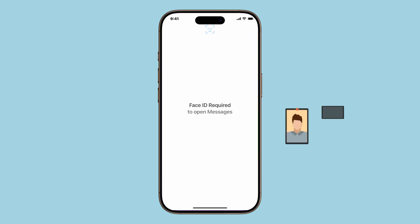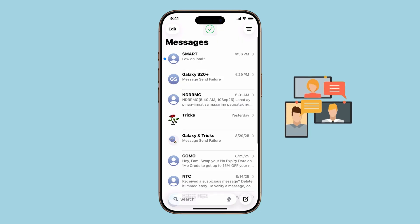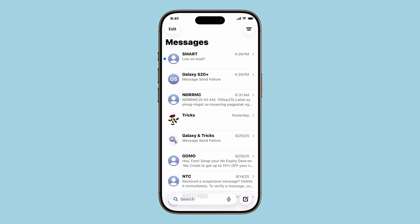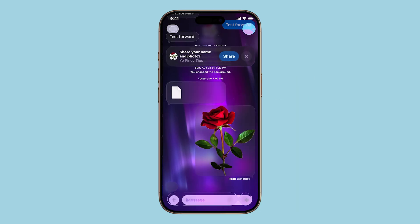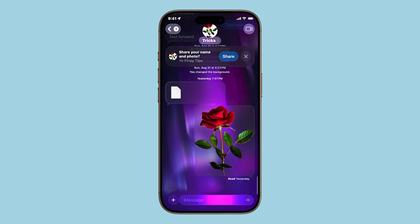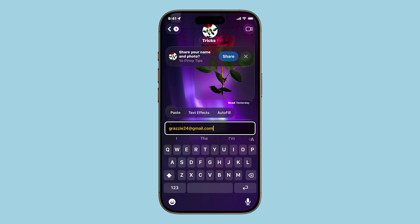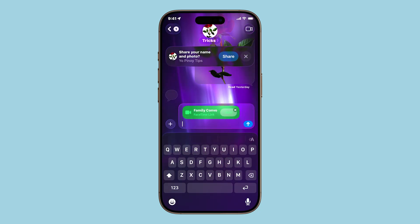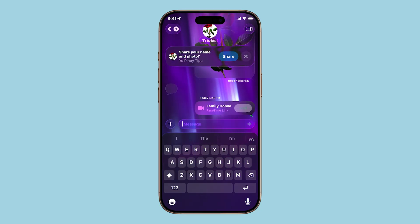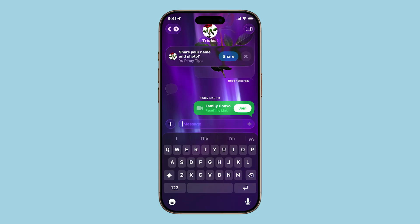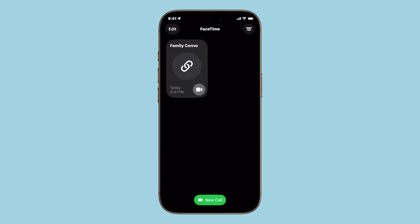And here's a pro tip: you're not limited to just one link. You can create multiple FaceTime links — for example, one for weekly family catch-ups, another for study sessions, or even a dedicated link for quick work check-ins. It's a simple way to stay organized.